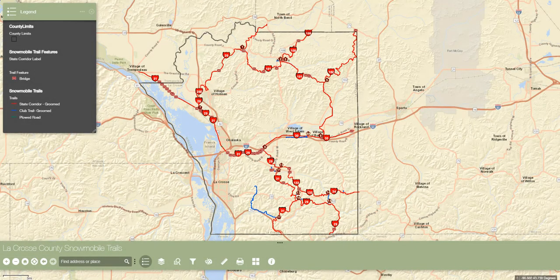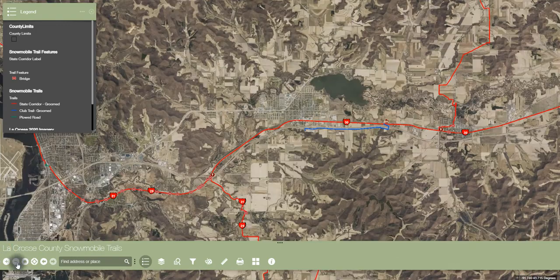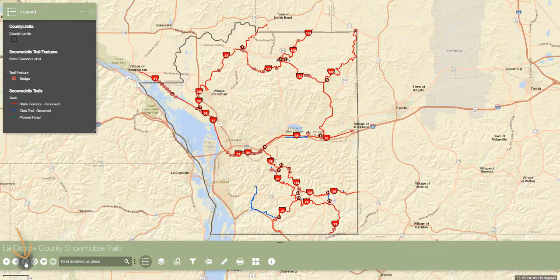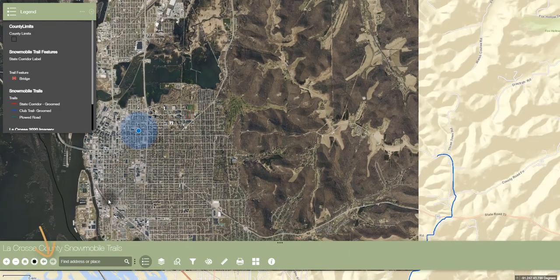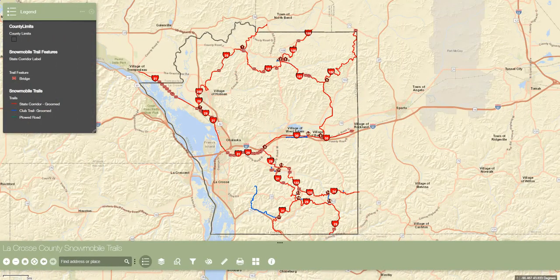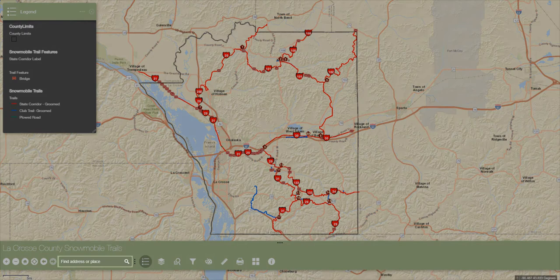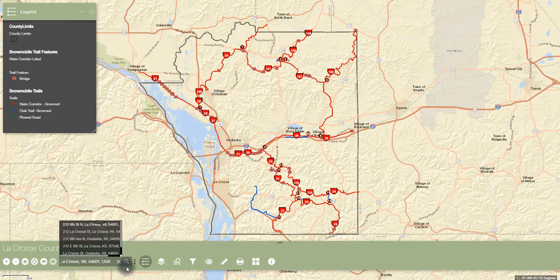Moving from left to right, there is the ability to zoom in and out, go back to the home extent, find your current location, and go back and forward to previous extents. The next feature in line is the location search tool. Type an address or place into the search bar and click enter, and the map will zoom into the area of interest.